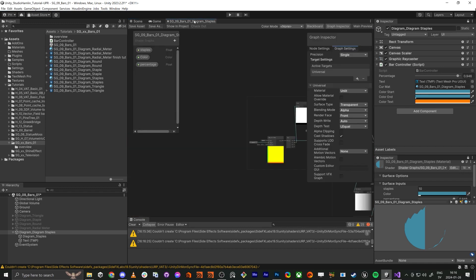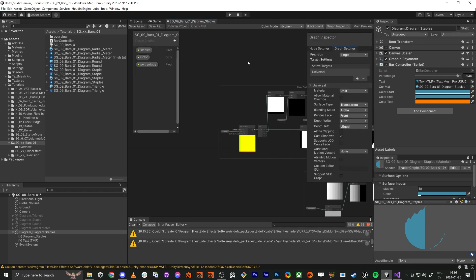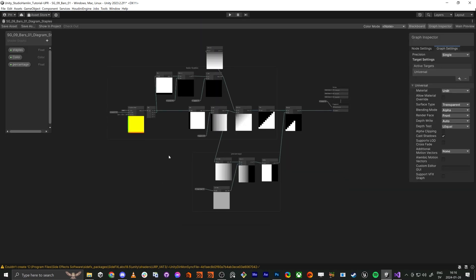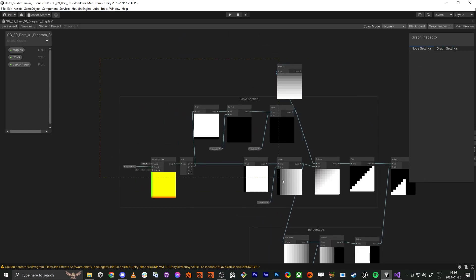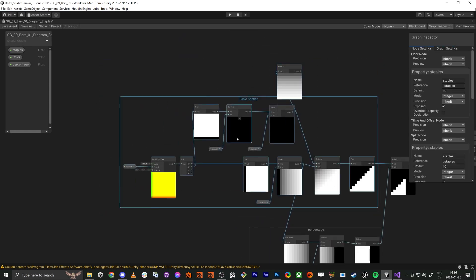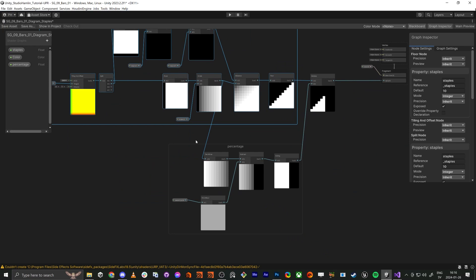So back here we made first this part here and that's the kind of basic staples, I spell it wrong staples, and here we have the percentage.